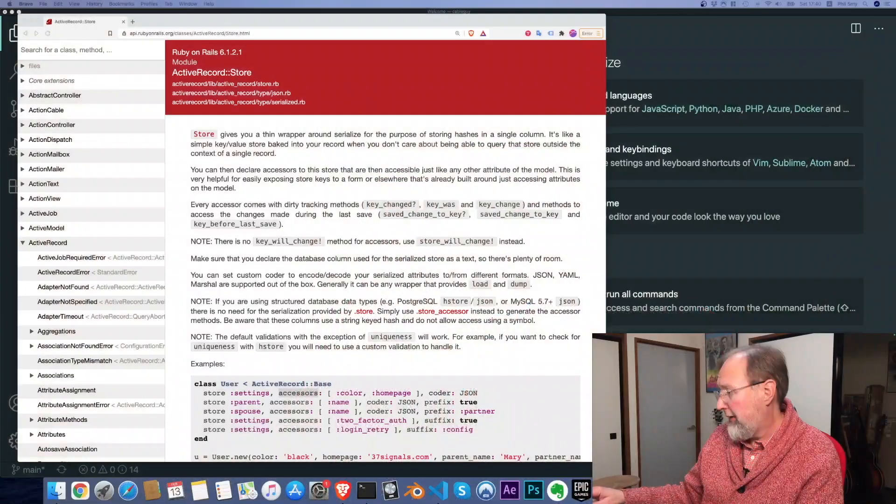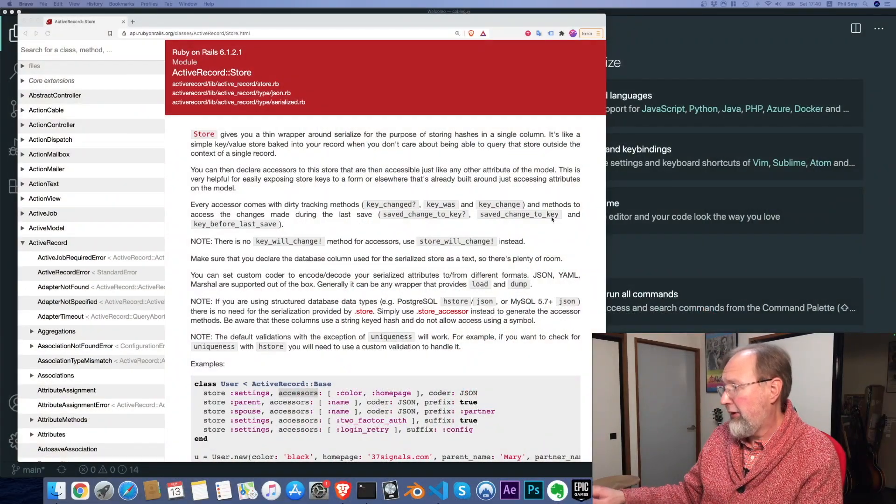So we're going to use something called the store, which is a part of active record. And let's quickly pop over and look at the documentation.